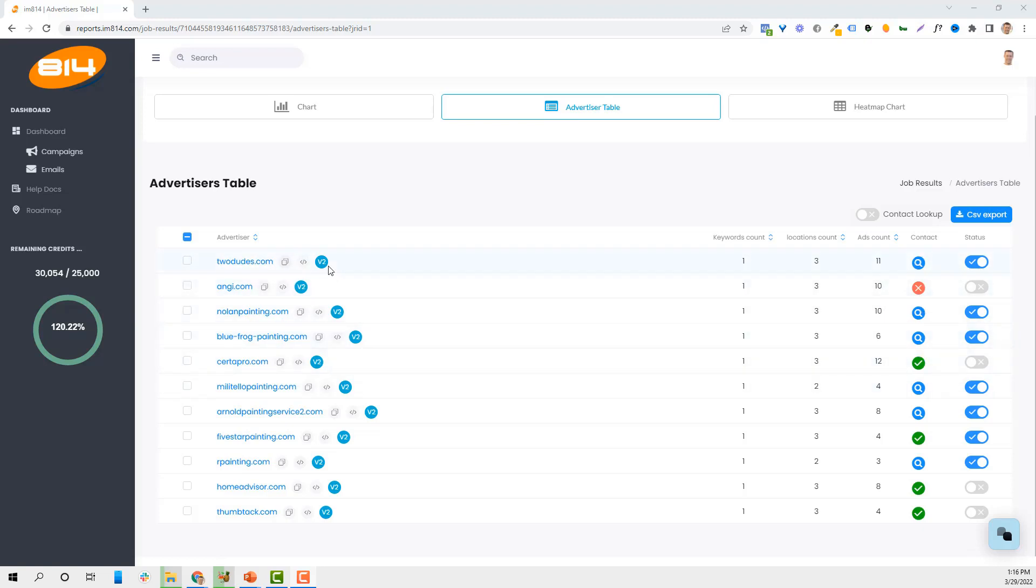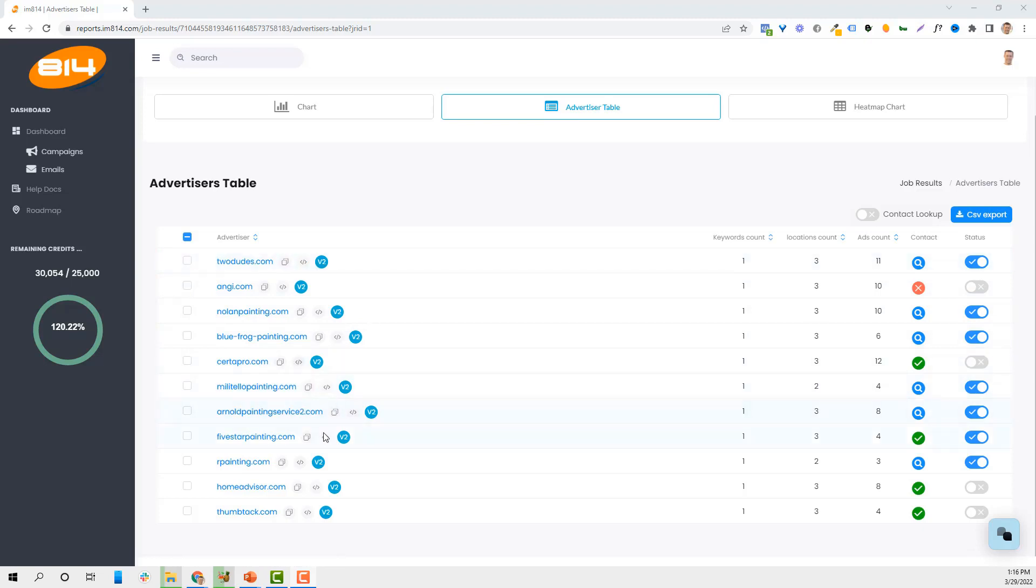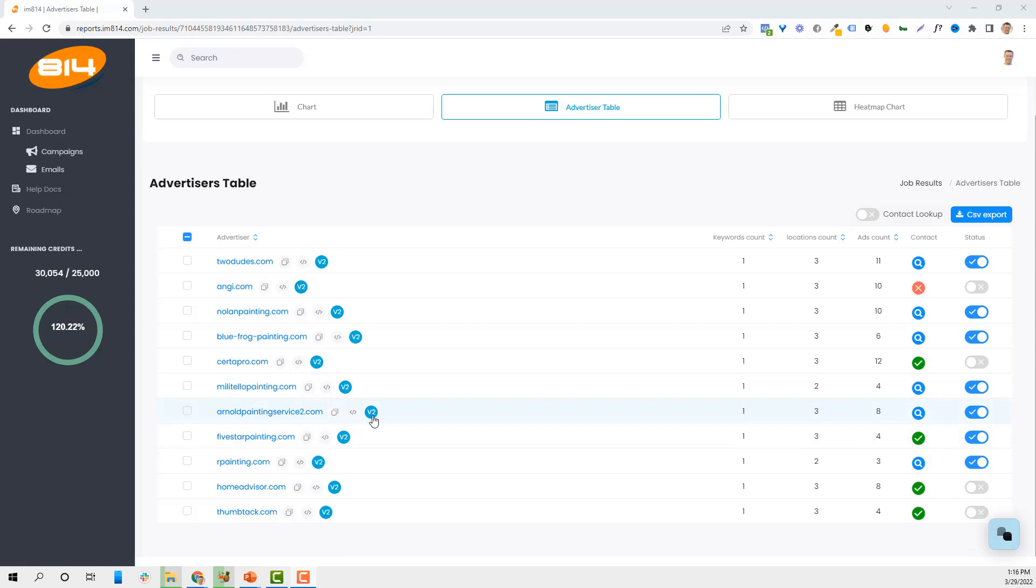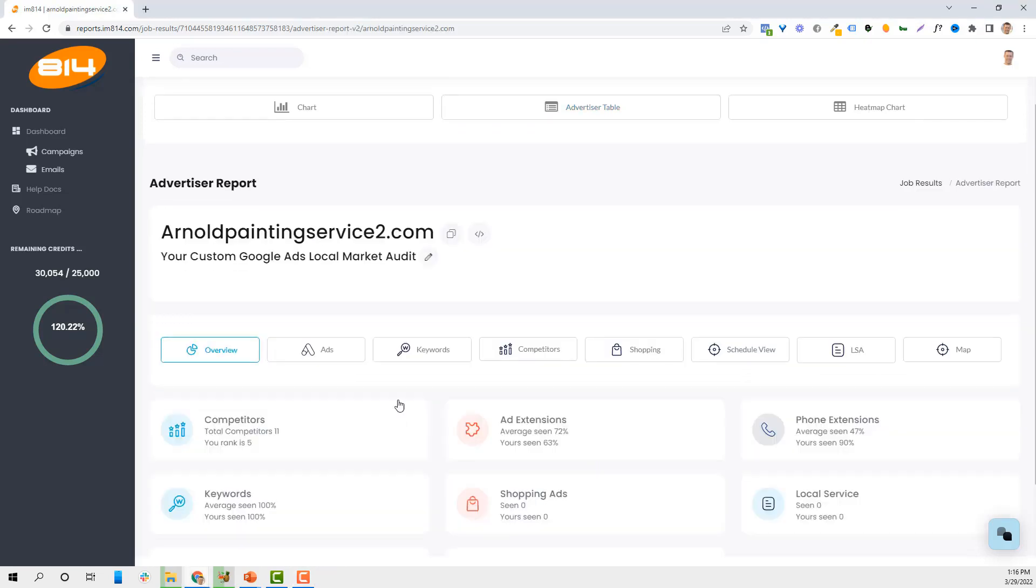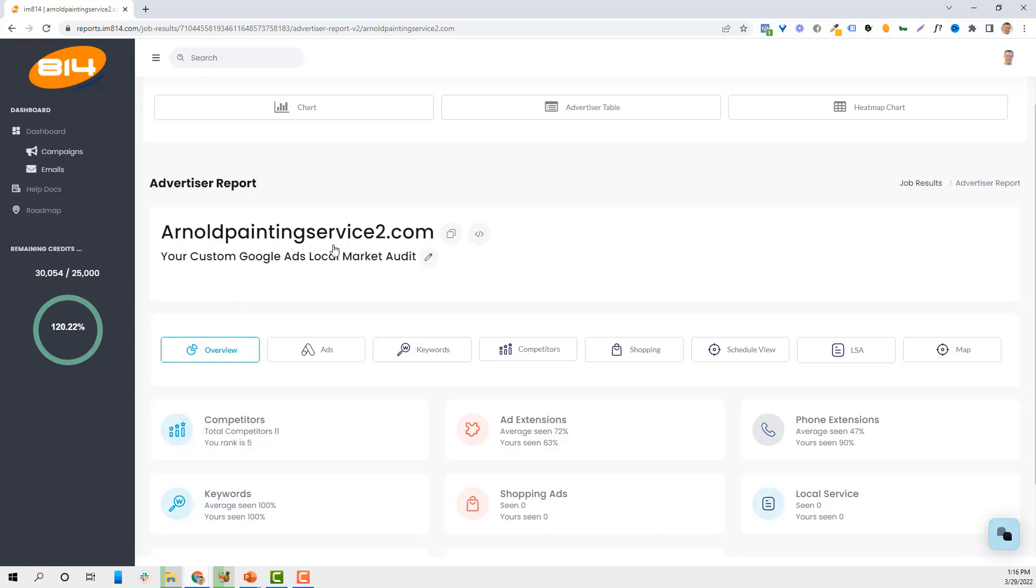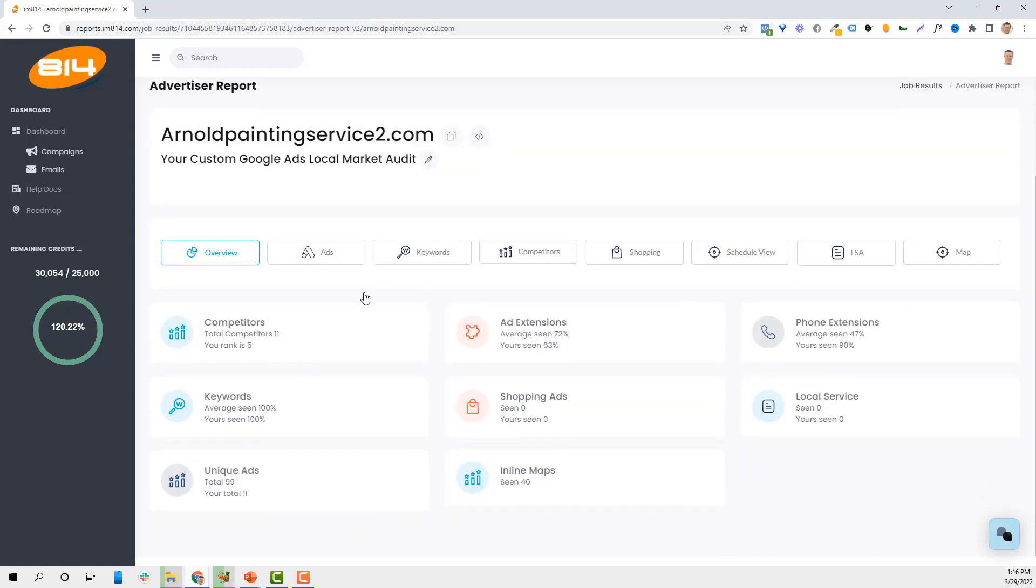Really what it does is let's say we're looking for Arnold Painting Service. If you're running ads, you can see a lot of information or you can randomly pick somebody. If I was Bob's Painting and I picked Arnold Painting Service, I can see how many competitors there are.